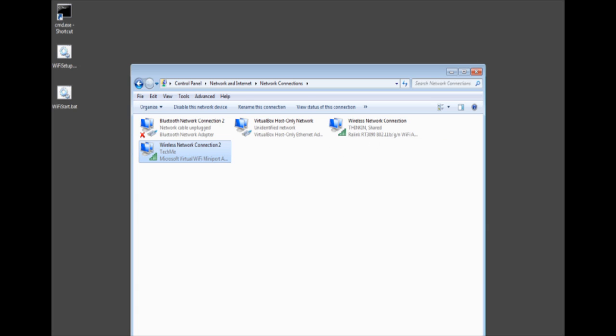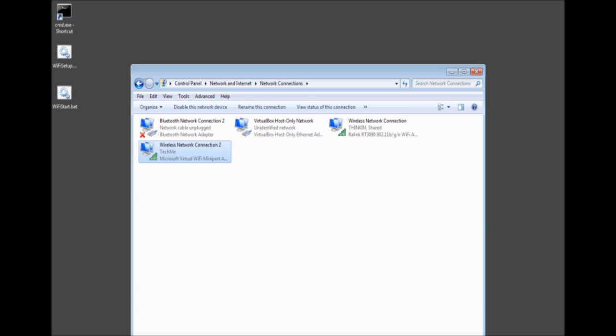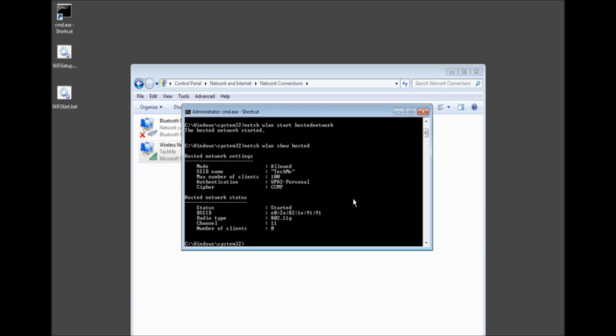Now you might ask yourself how do I see the hosted network that we created. Maybe you forgot. Maybe you went off and did something. Who knows. All you have to do, in this case I'm going to use the up arrow key, and instead of start we're going to go ahead and type show and then hosted. Enter. Now here we are.